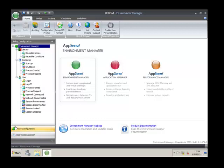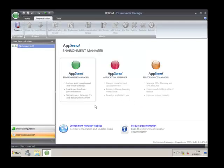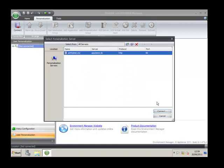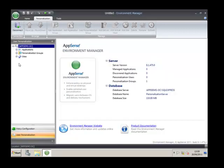Now we go across to our personalization section. You can see the console is split into two: policy and personalization. Going into personalization, the message box is warning that the config I had previously did not have personalization enabled — that's because I have unloaded it, so don't worry about this message box. We hit the connect button, select the personalization server through pass-through authentication. We can now see we've connected and there is information in the database showing versions and the size. Everything you do on this side of the console is live to the database — there's no saving or unlocking.